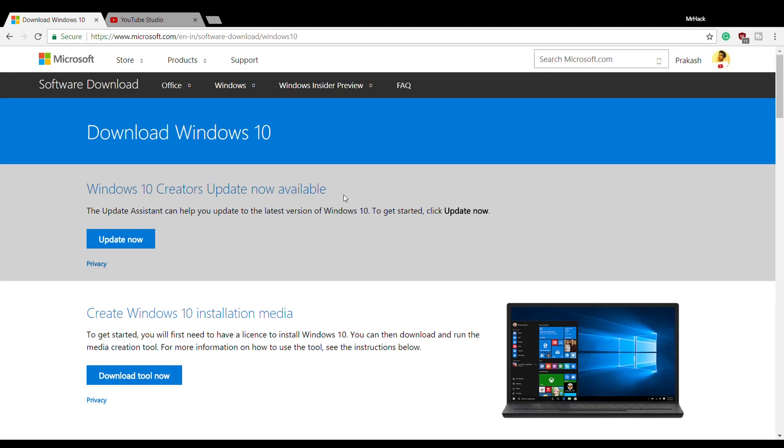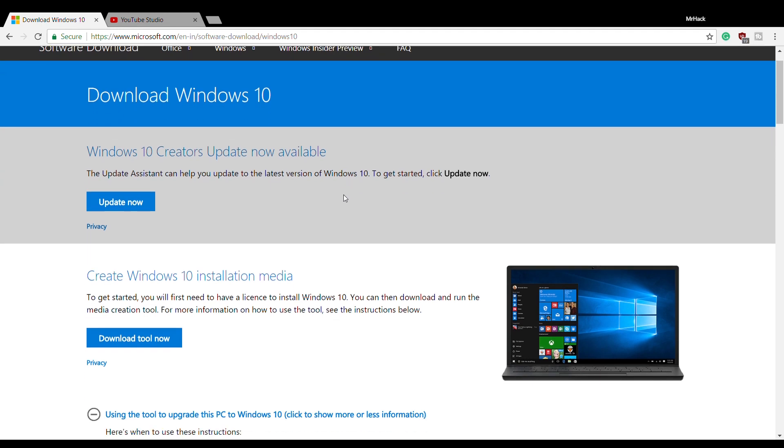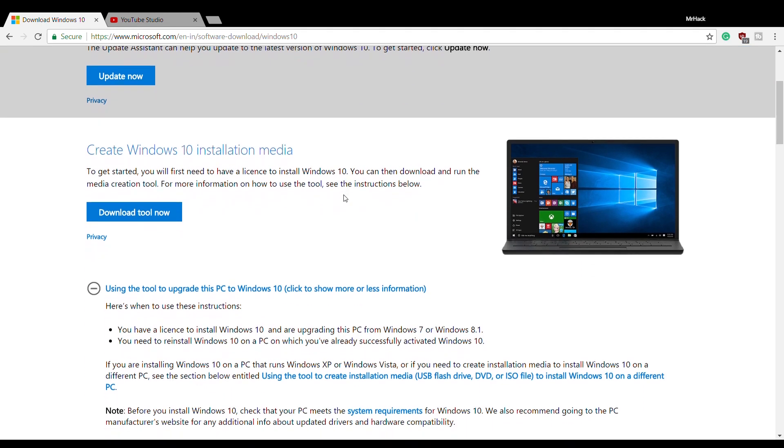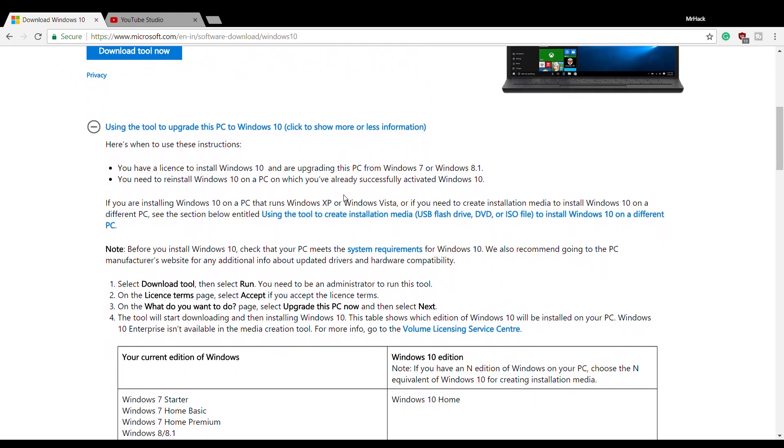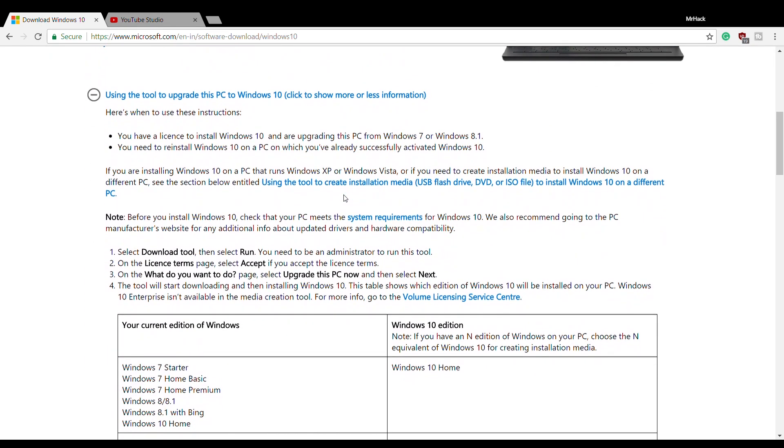Hello guys, welcome to MrHack's channel. In this video I'm going to tell you how you can download Windows 10 latest version of Pro, Home, Enterprise, whatever it is, directly from Microsoft server.